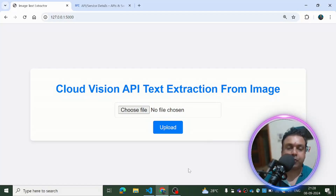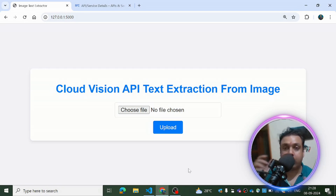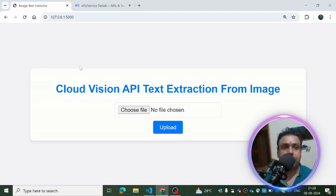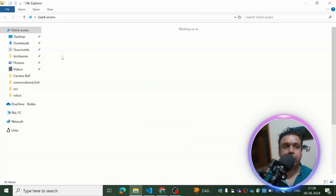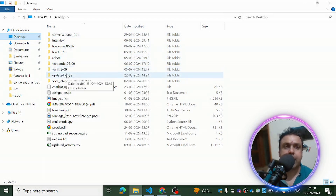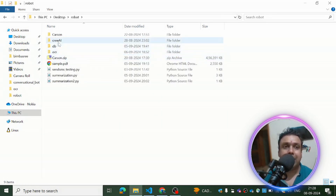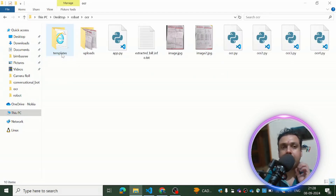Hello everyone, thank you for joining me in this tutorial. We are going to talk about this amazing Flask application which can help you in extracting text from an image. There are people who still use handmade bills, and they are going through different types of issues related to those bills. How do we solve that problem?